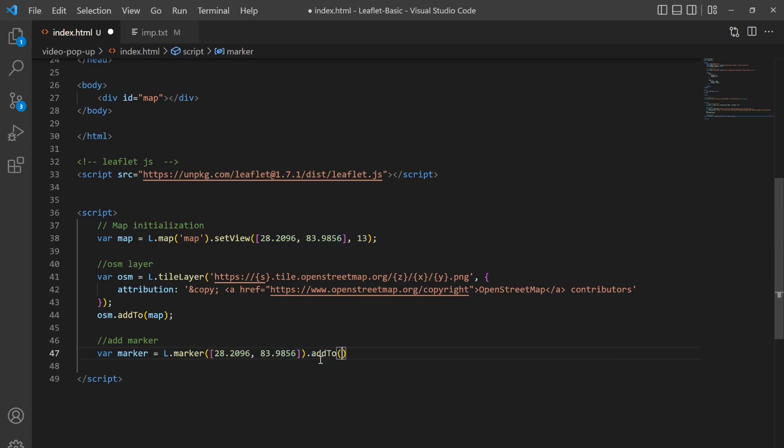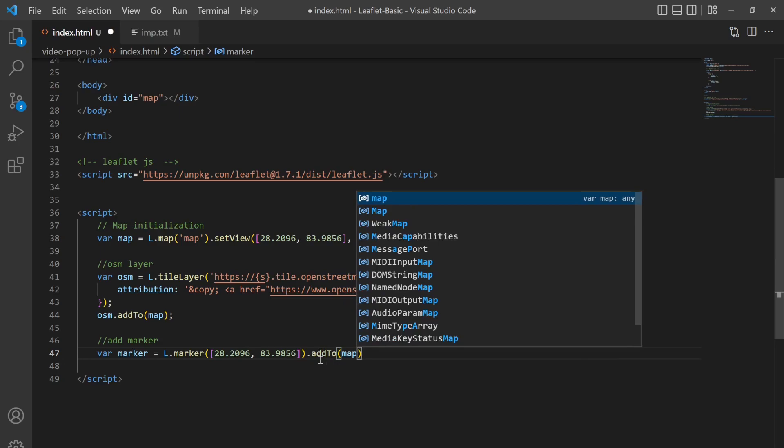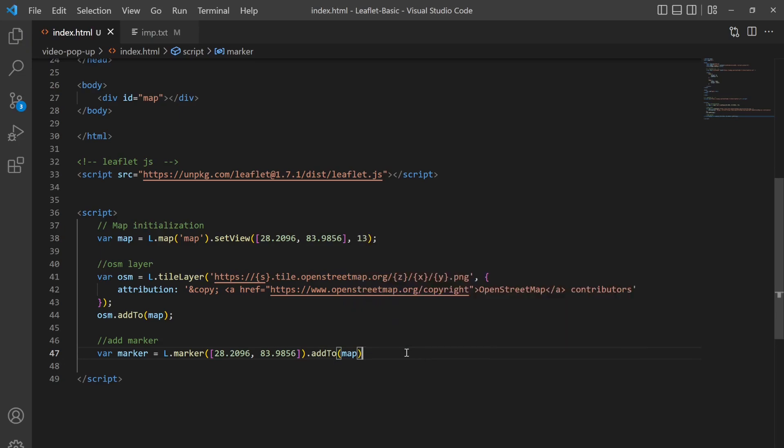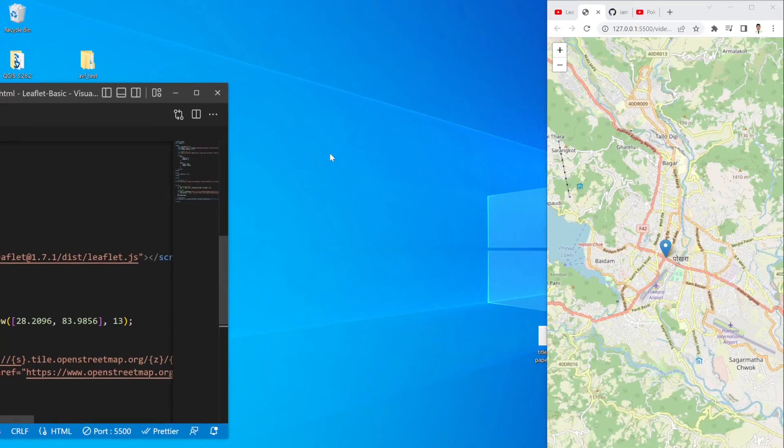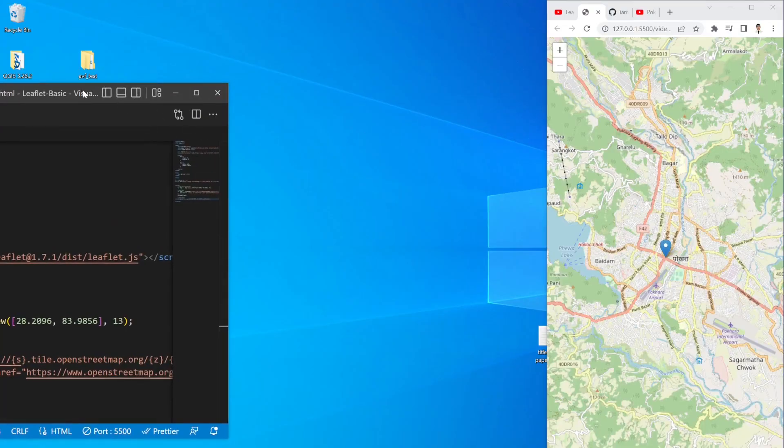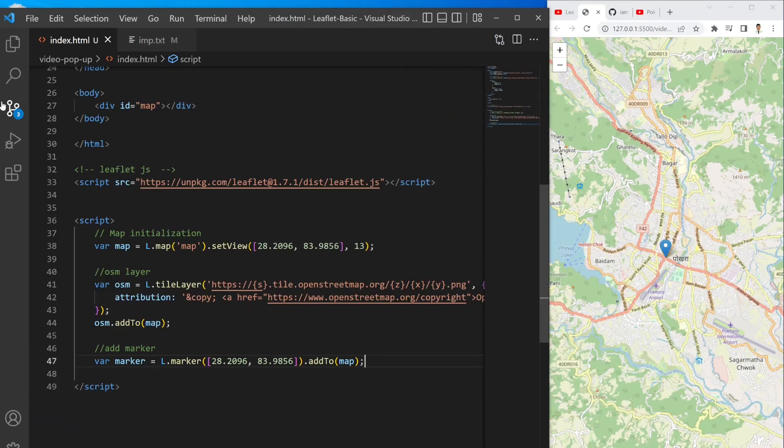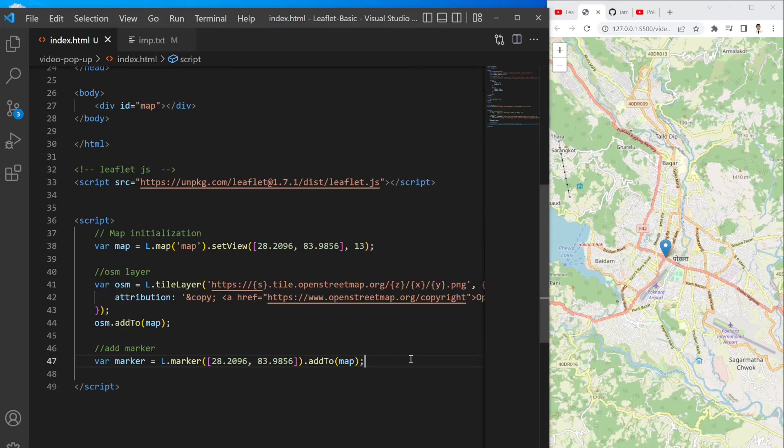And then I'm going to add it to the map. So if I load it correctly, now you can see the marker here.